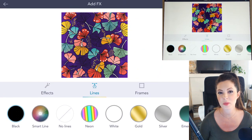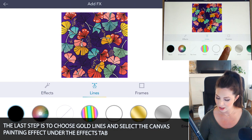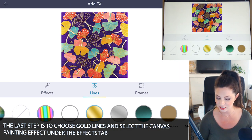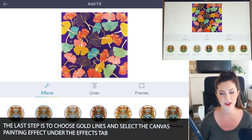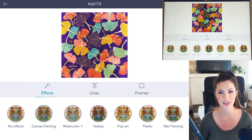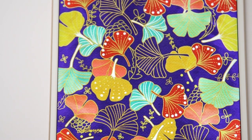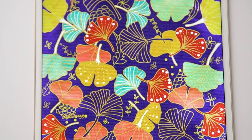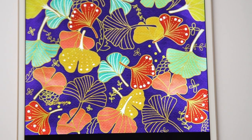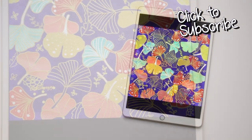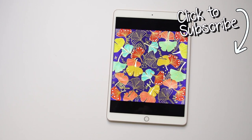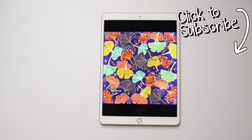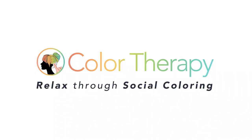Your final step would be to go under the effects tab and select the gold lines — it does a lot of the work for you. You can also use the canvas painting as a great textured paper effect. There are unlimited possibilities here to create stunning origami patterns with these steps. If you'd like to see more tutorials like this, don't forget to subscribe to the Color Therapy YouTube channel so you don't miss any new tutorial videos. Thanks for watching — you can get the Color Therapy app for free on the App Store.